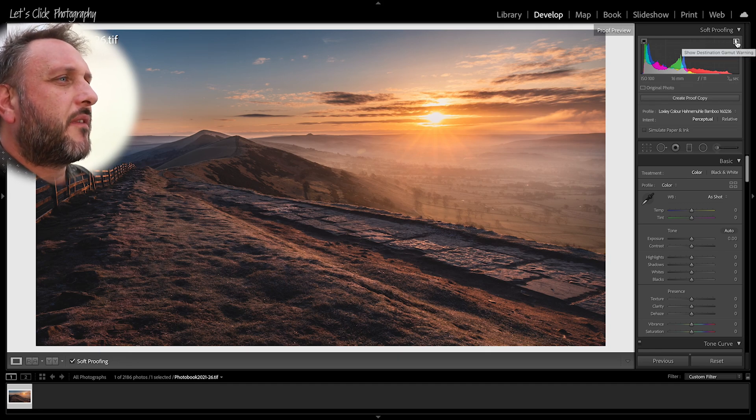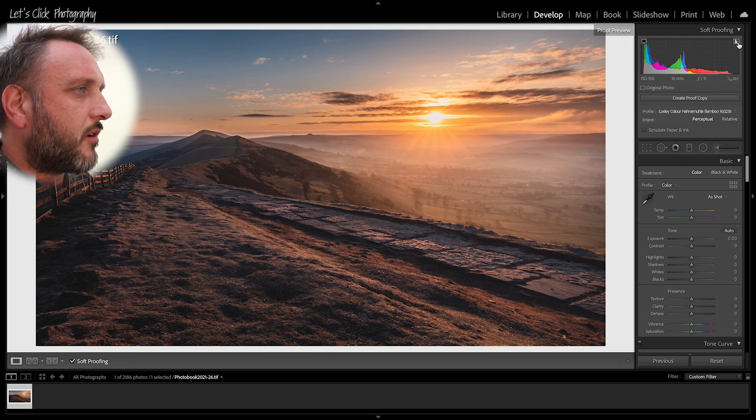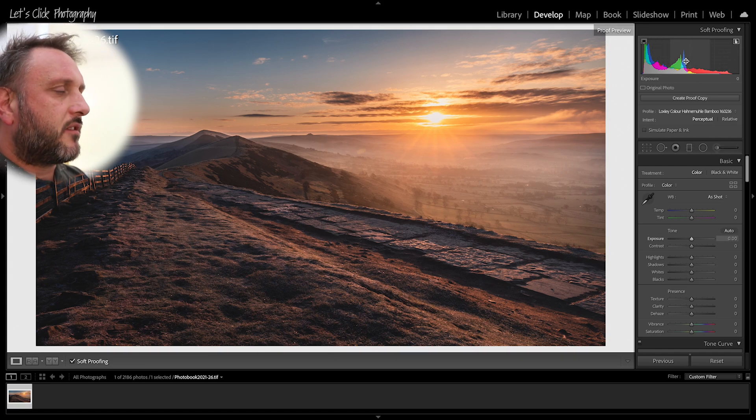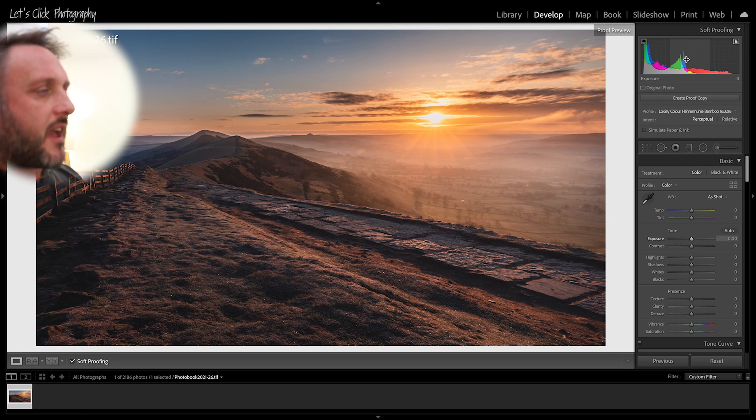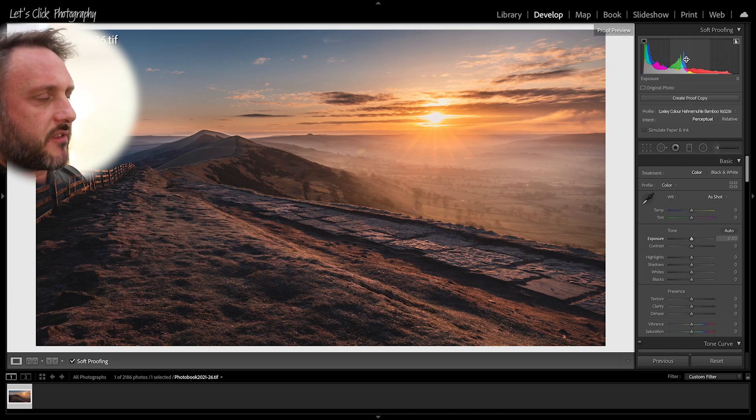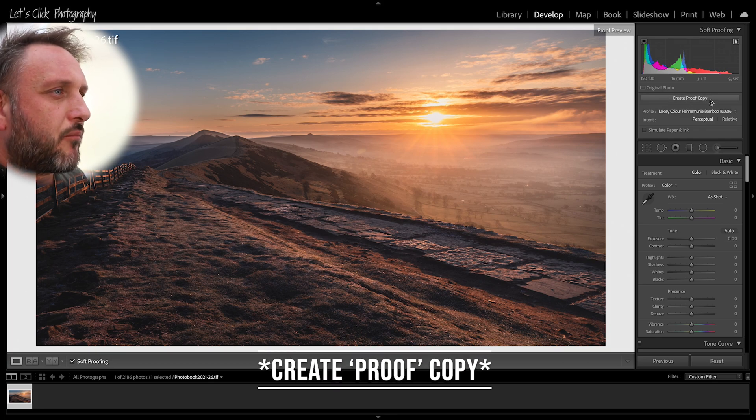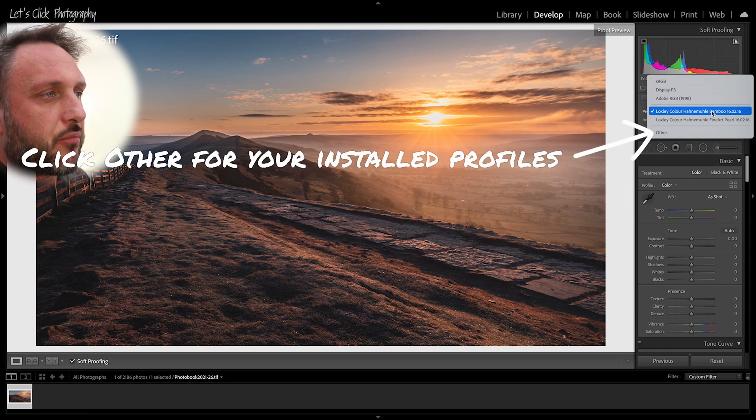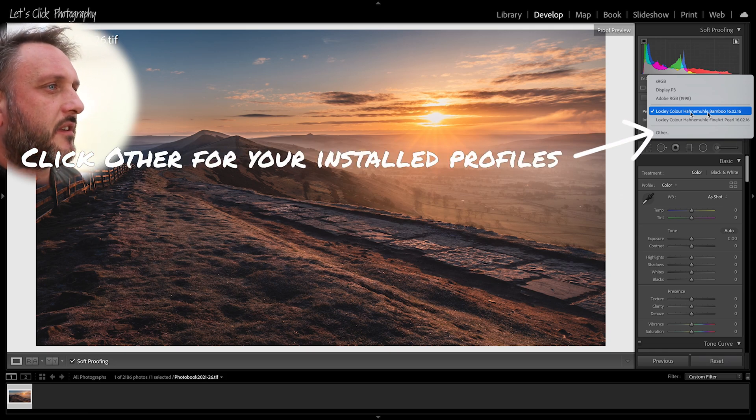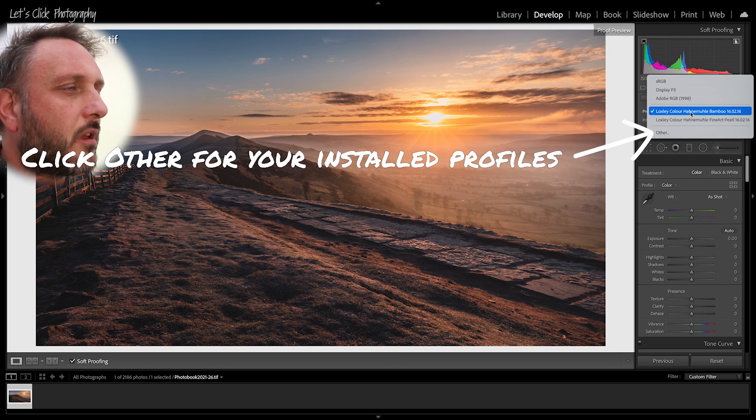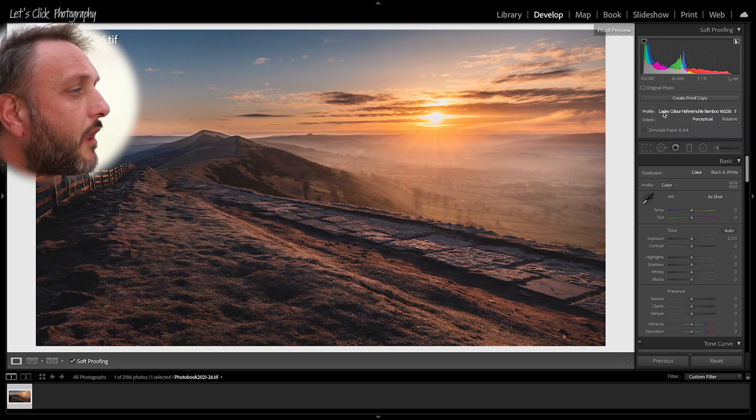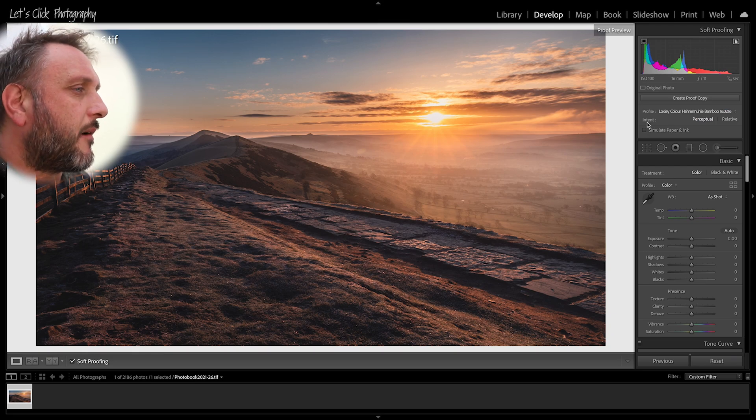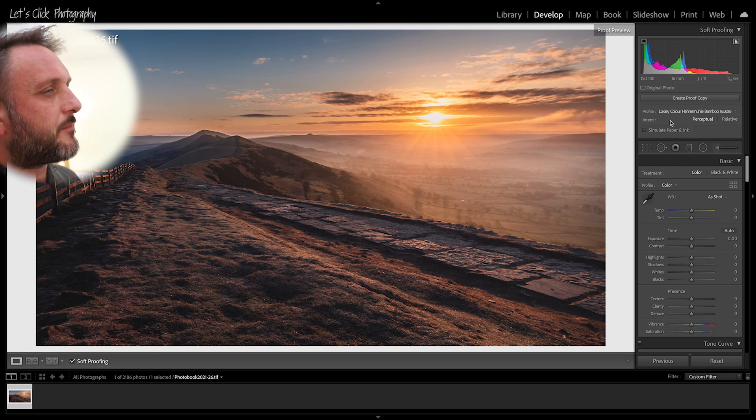Before we do anything I'm going to click that destination source gamut warning and what that does is it will show you anything that you clip outside of the range of the paper onto which you are printing. So underneath here now you'll see the option for create print copy, ignore that for now, and then underneath you'll see the profile. I've already got the profile selected for what we're going to be using, so I'm going to be looking at a Hahnemühle Bamboo matte paper.